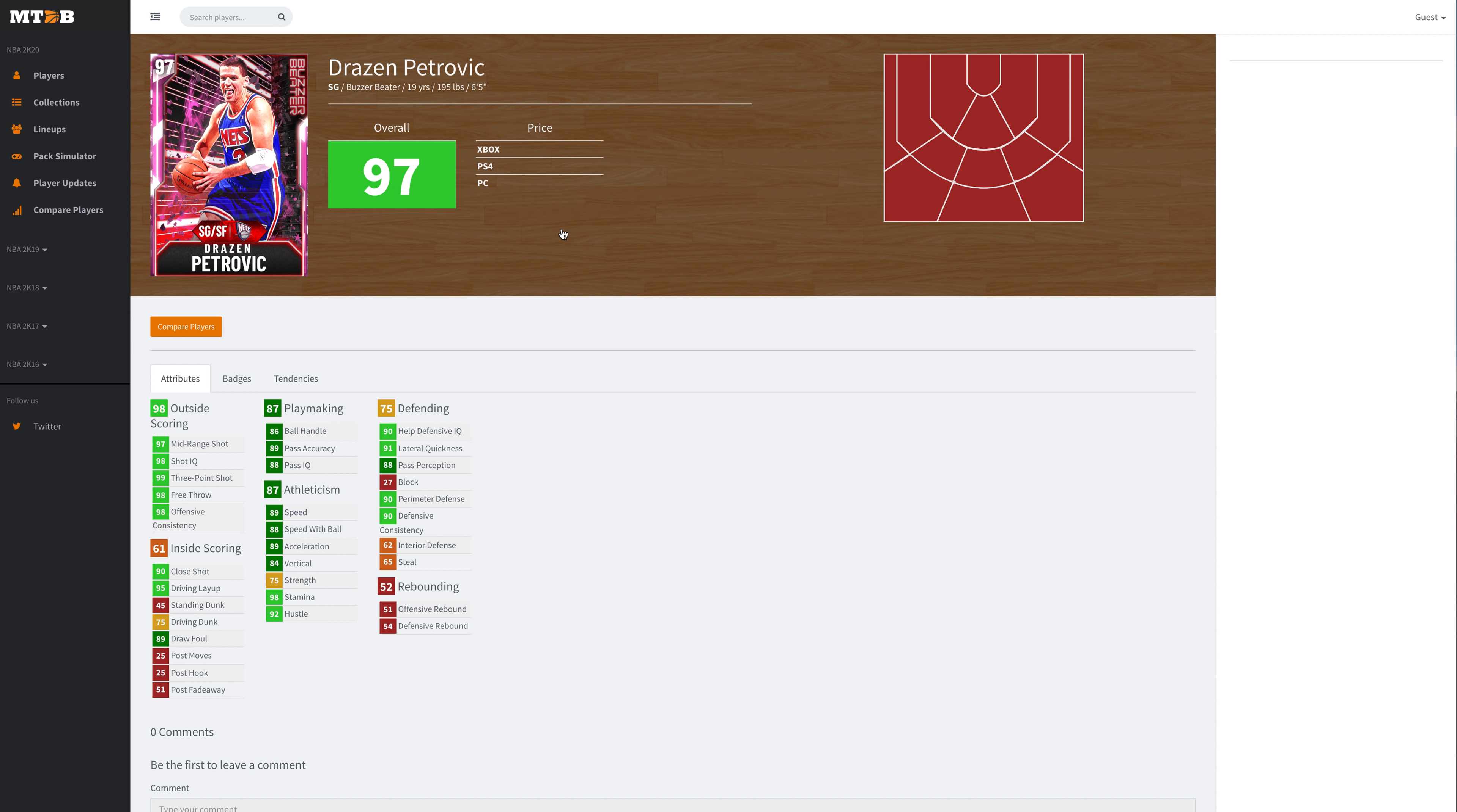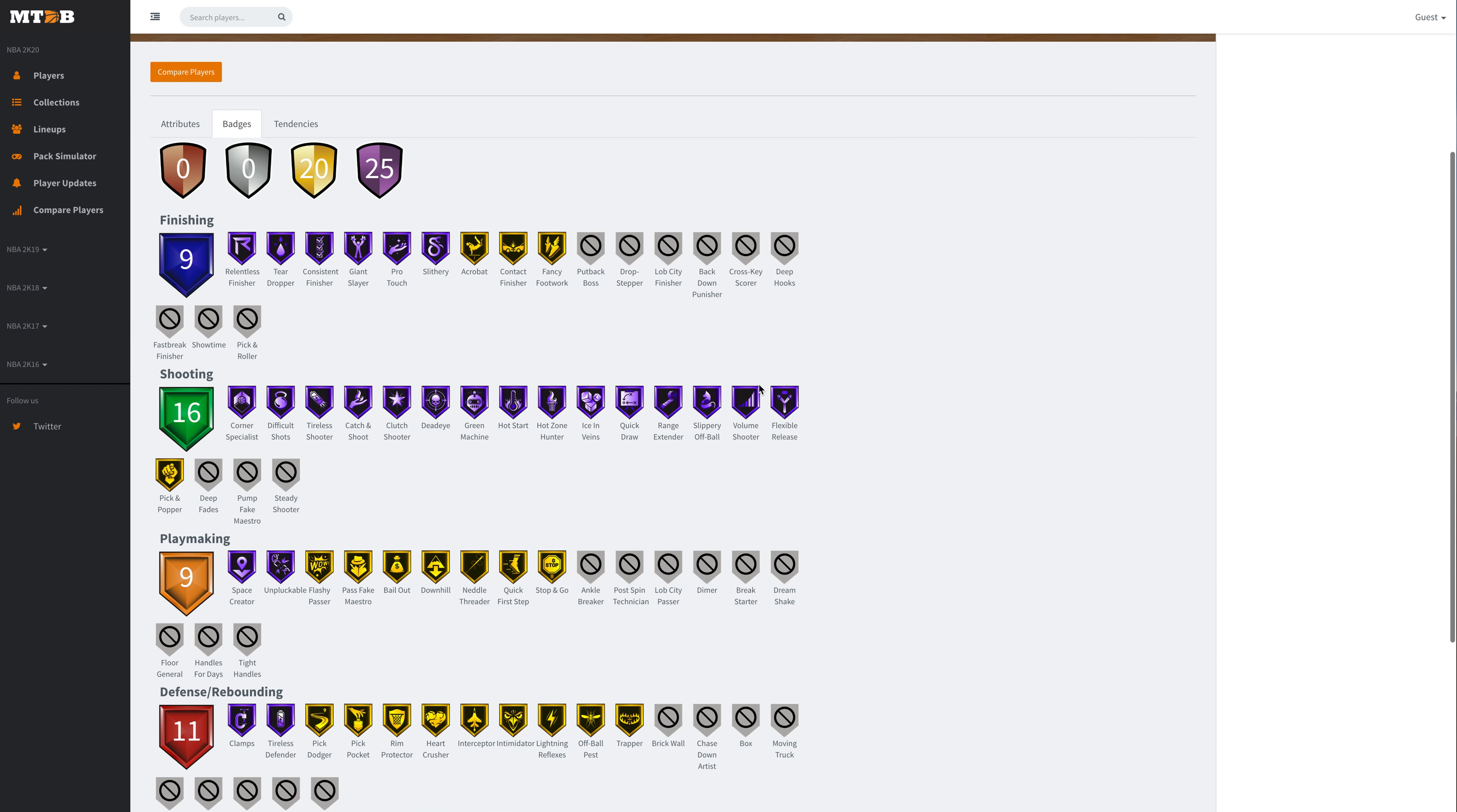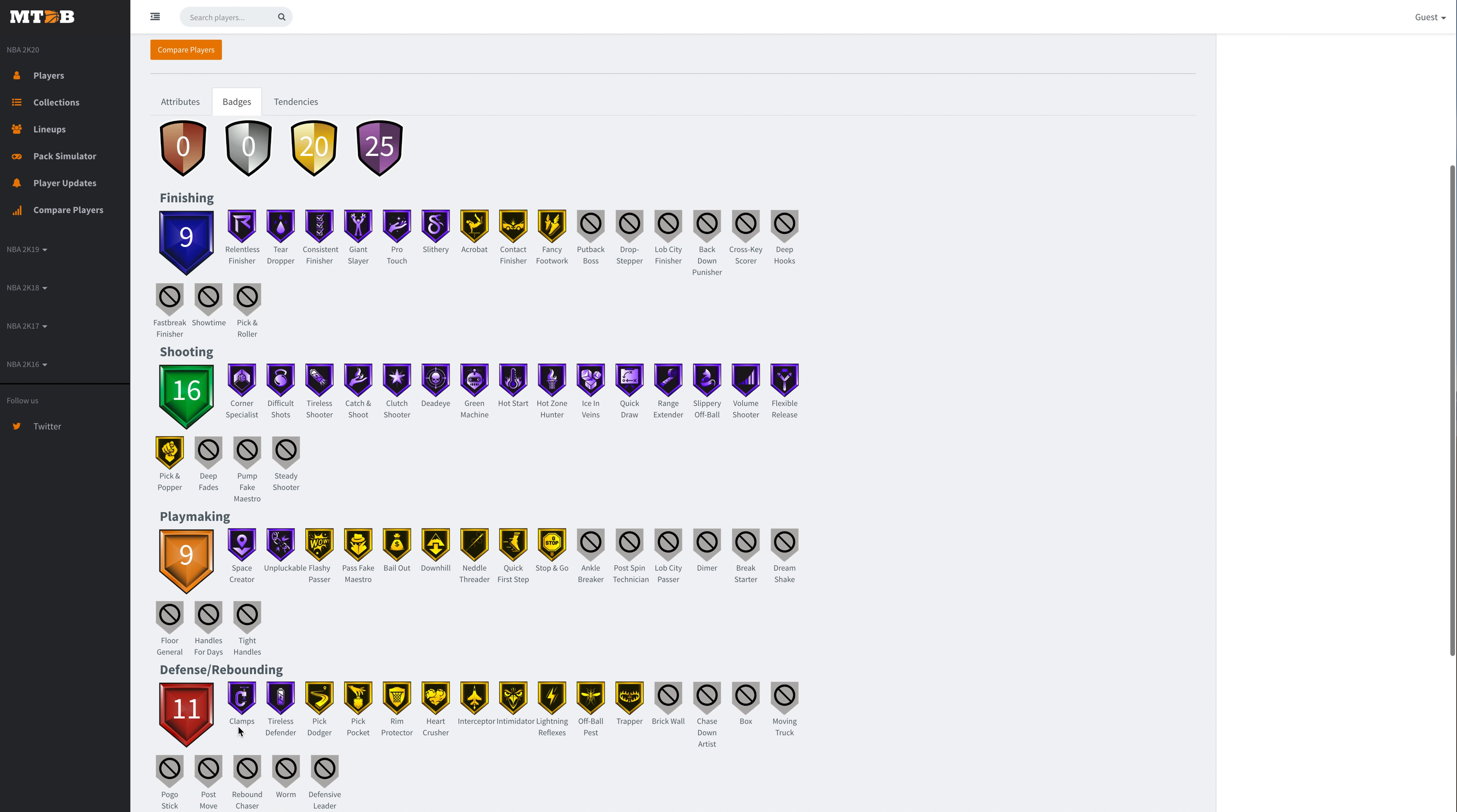Drazen Petrovic is always going to be an elite shooter, but this is probably the first Drazen Petrovic that I would call an elite defender. He's got a driving layup of 95, driving dunk 75, a 99 three-ball, 97 mid, decent speed with ball and acceleration. He's got an 86 ball handle, 91 lateral quickness which is really good, 65 steals a little bit poor. He's got an alright height, not particularly tall, but not too small to play the two.